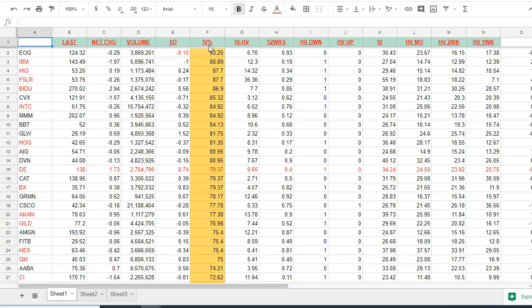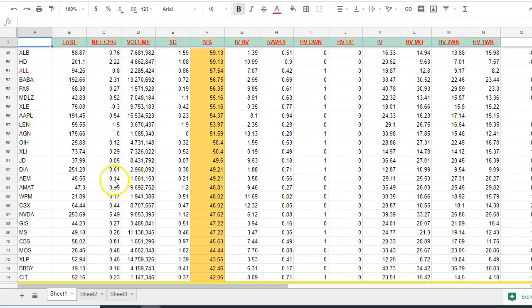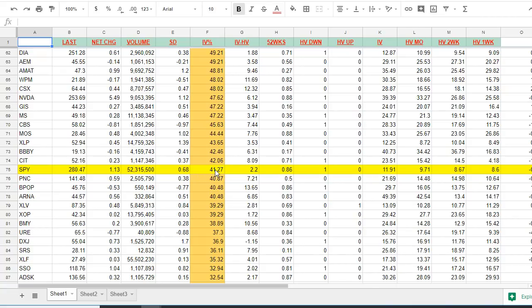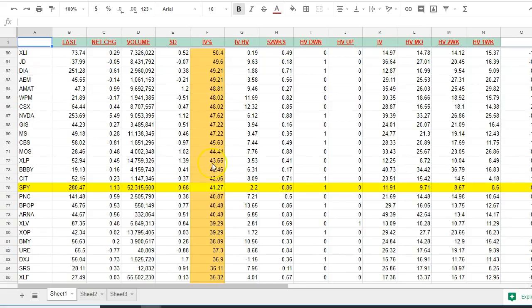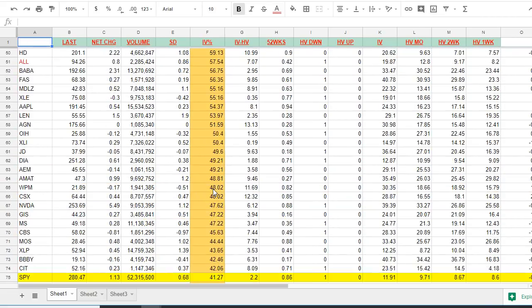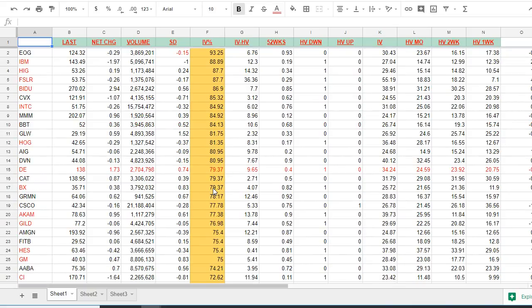Implied volatility percentile is the most important column. The higher it is the better off you are. If you look, go down the list, here's the spiders. Spiders today were trading around 41 percentile. So that means 41 percent of its own range of high and low. So I won't trade anything below this line. Anywhere above it is what I want.